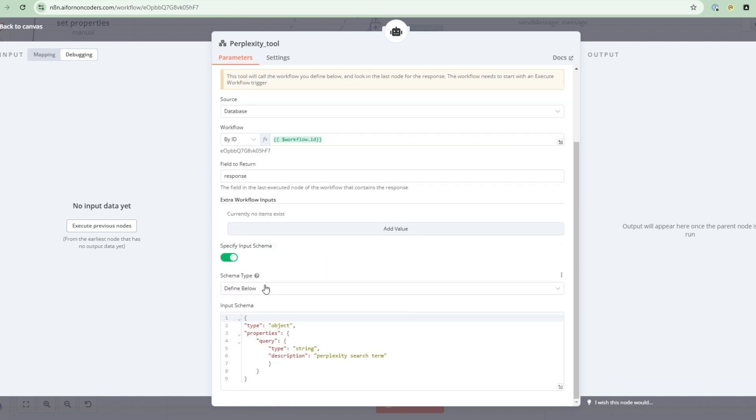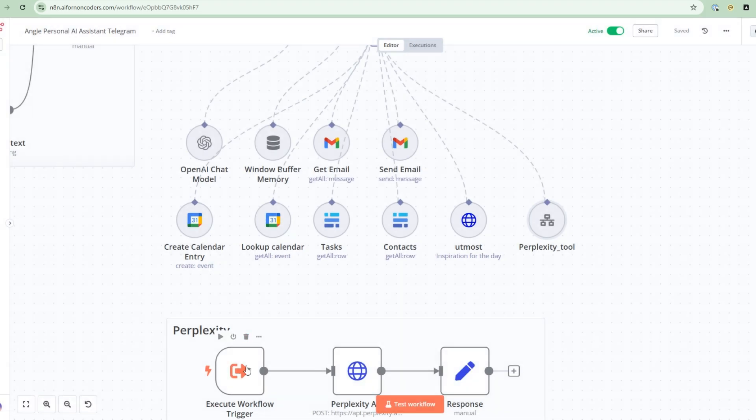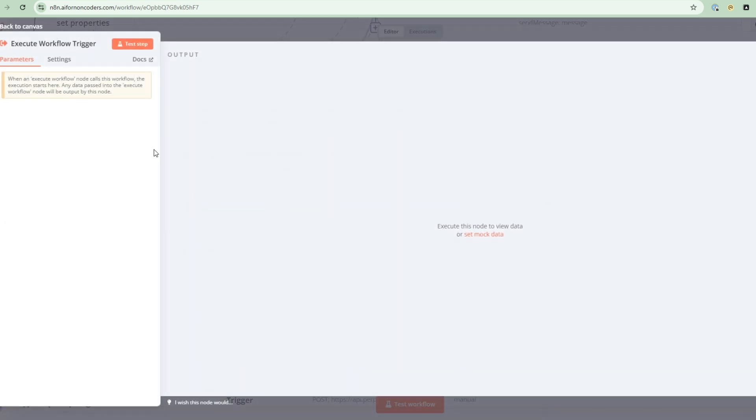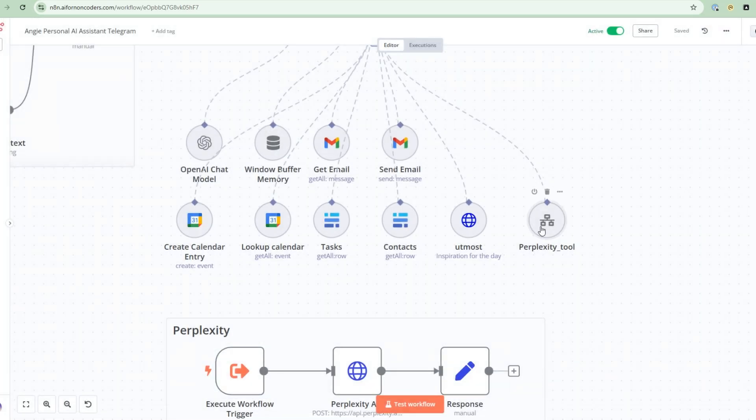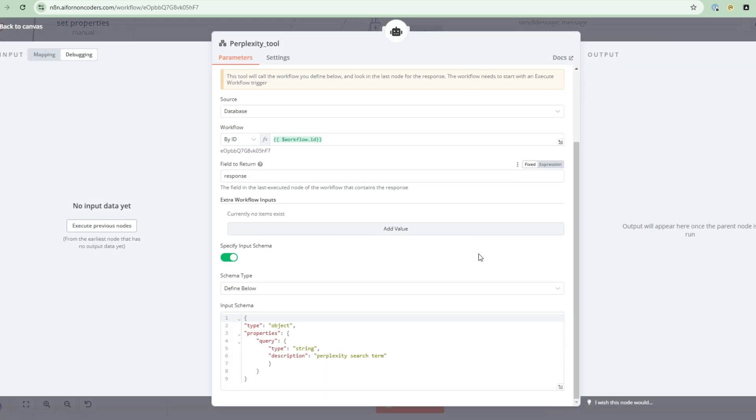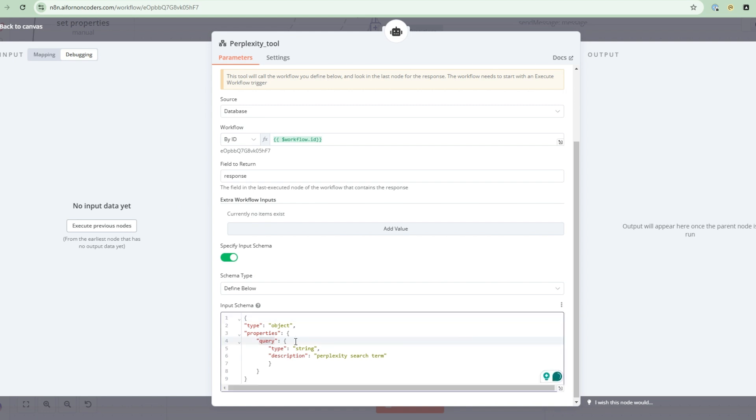Now I'm going to define an input parameter. So this schema here is a representation that tells the large language model how to call the sub flow. So in the sub flow here, what do you pass into it? So if I go here, what I'm saying is that I've got something called query, a property called query, and it's going to be a perplexity search term. So the AI will take this and understand, okay, I'm going to pass the query, and I'm going to replace that with the search term that I'm looking for.